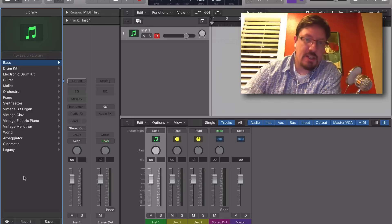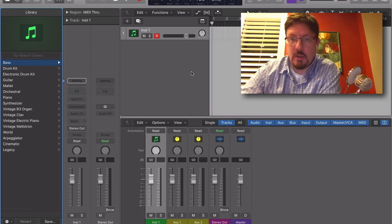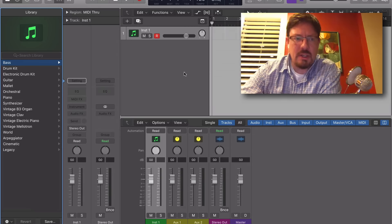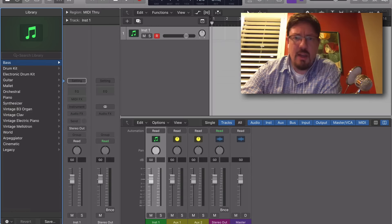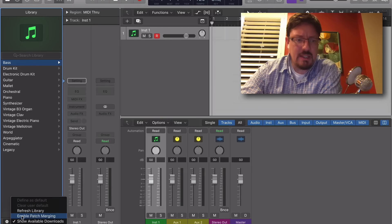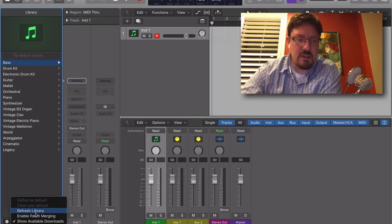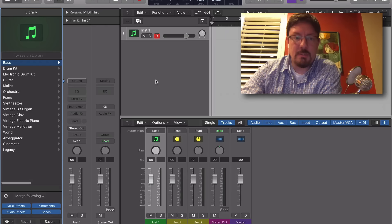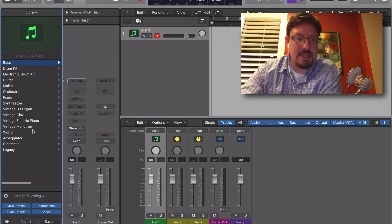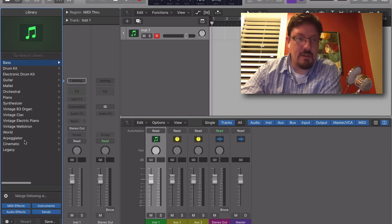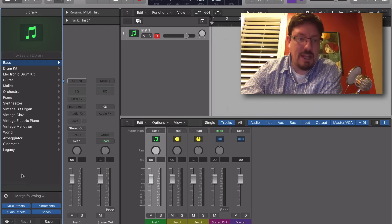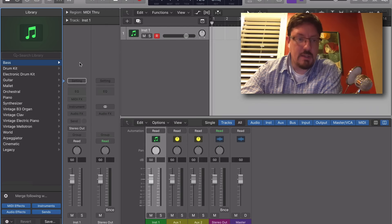Hey everybody, just one really quick tip here. We're going to look at our library and this feature called Enable Patch Merging. It's pretty awesome. What it does is isolate the different parts of the patch from the library that we're going to pull out onto our channel strip. So for instance...